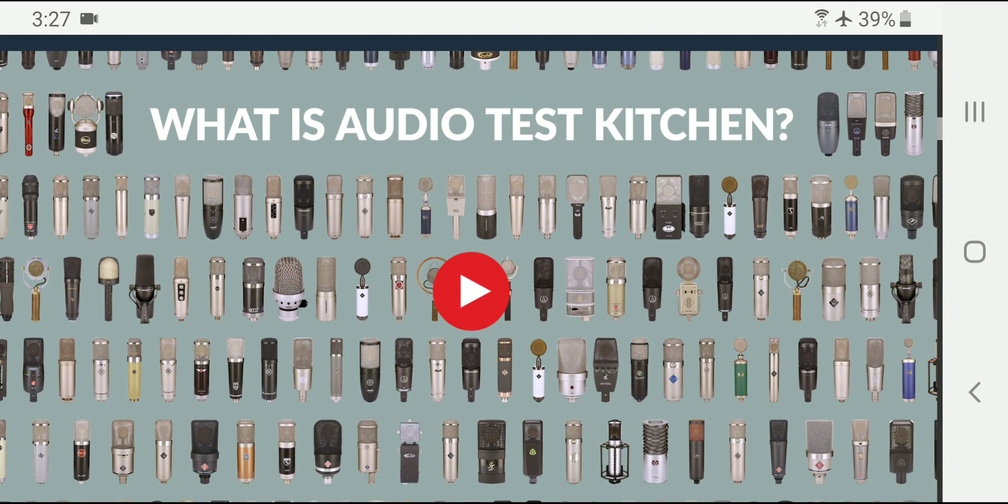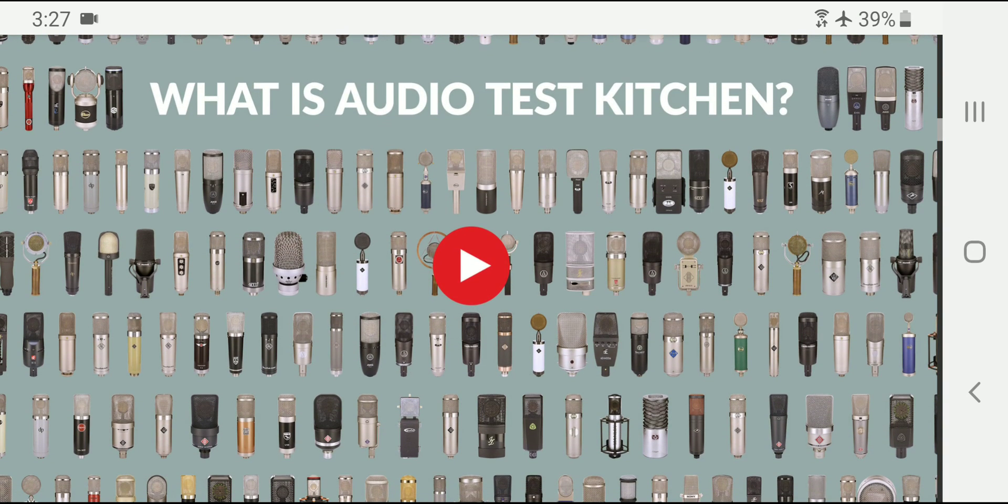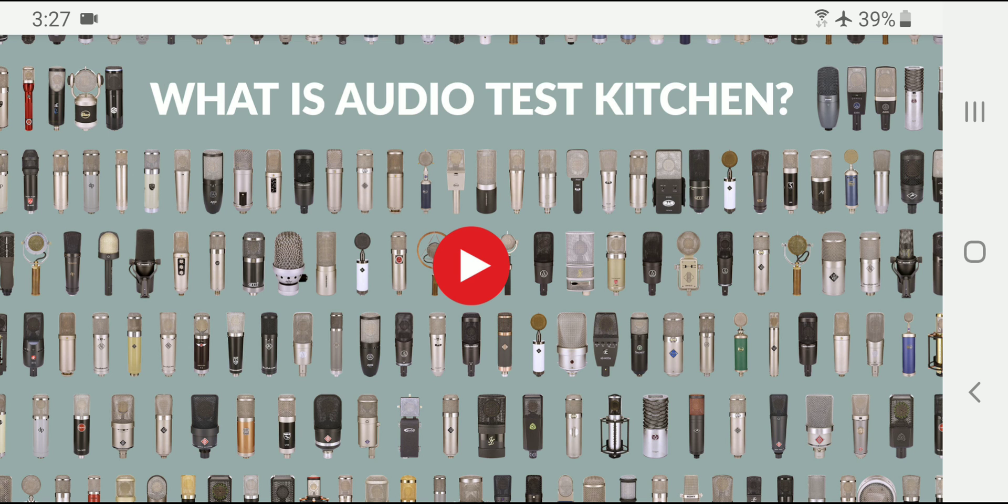Look at that. Oh my goodness. When you look at the picture of all the mics, it really puts it in perspective.